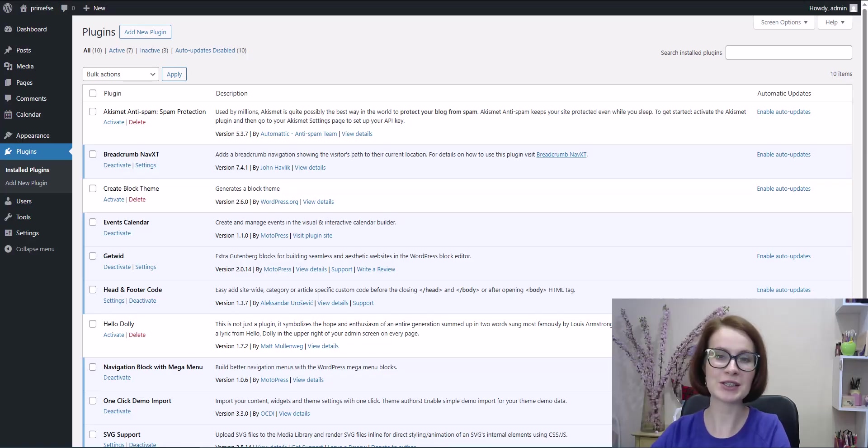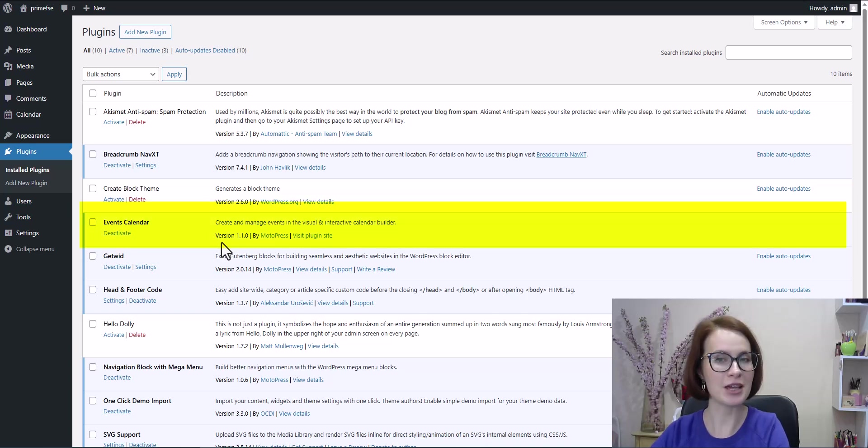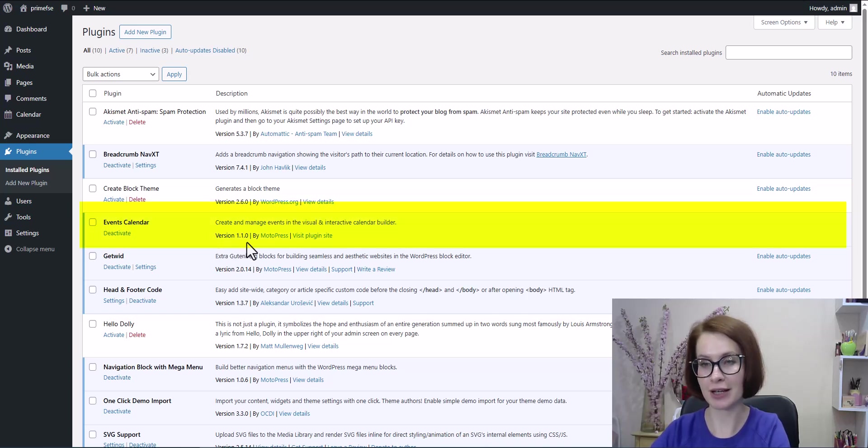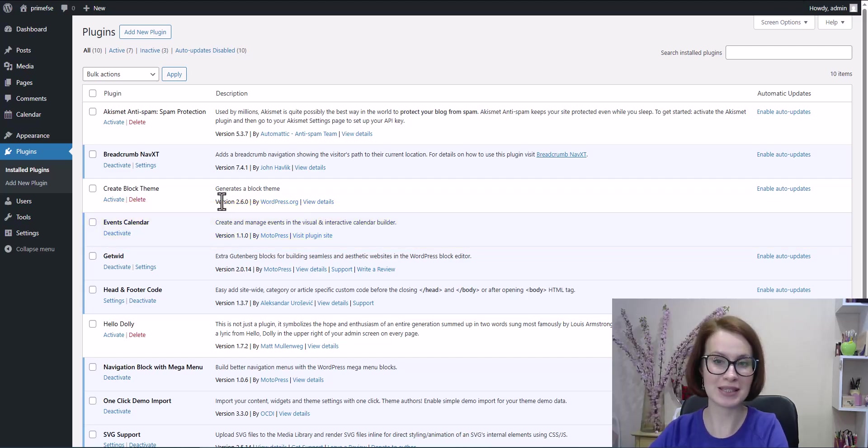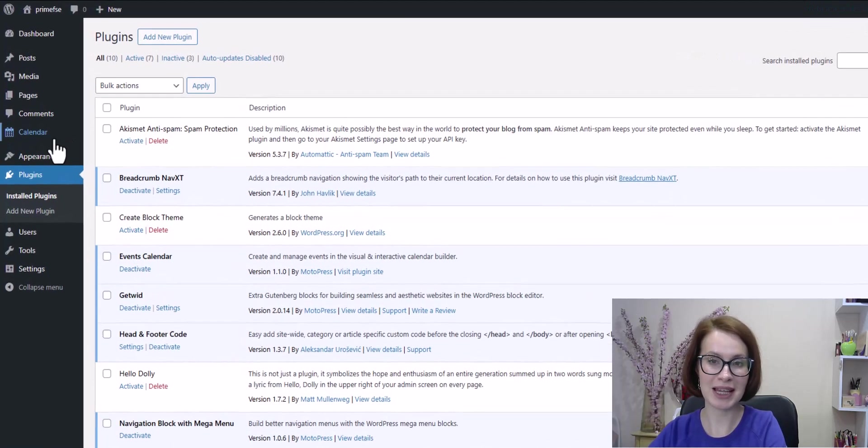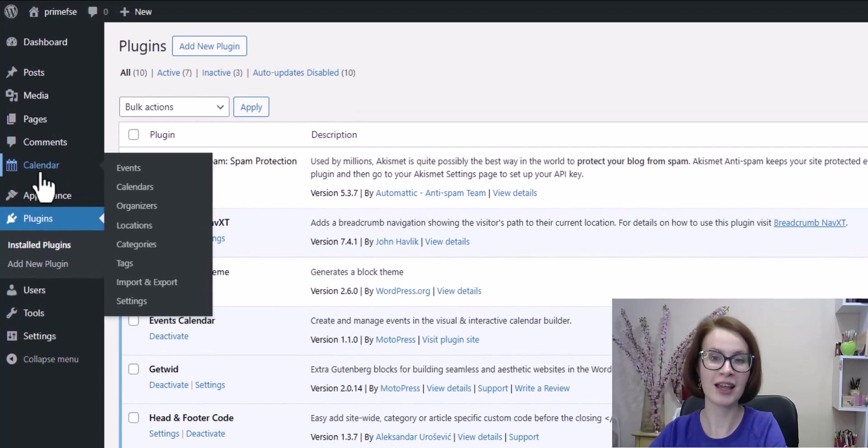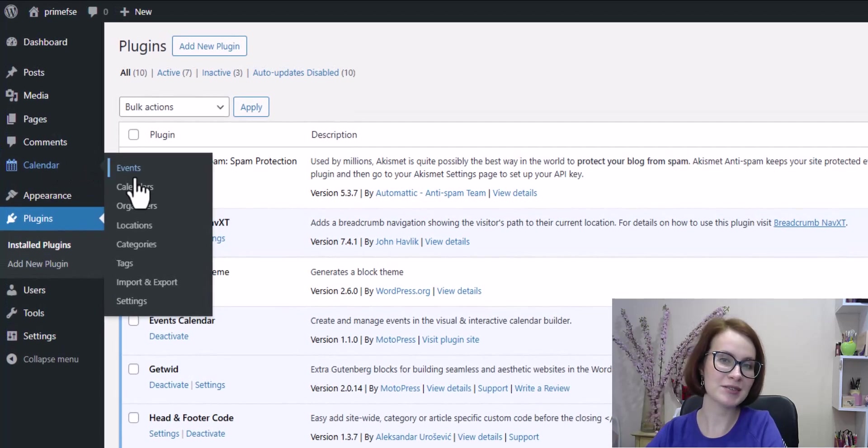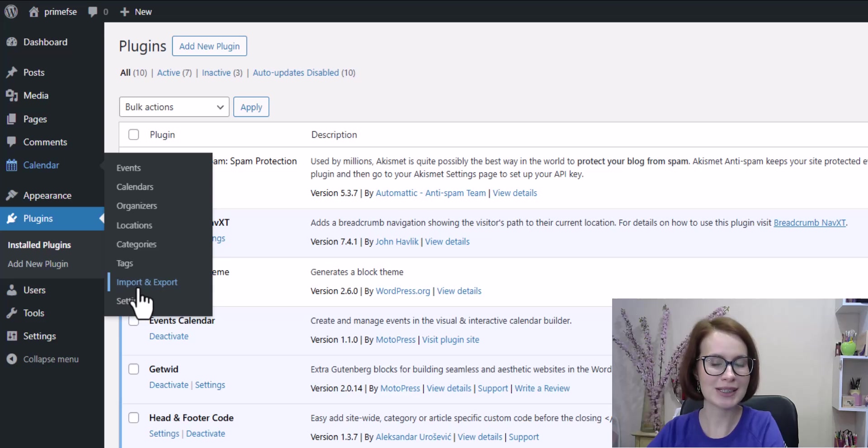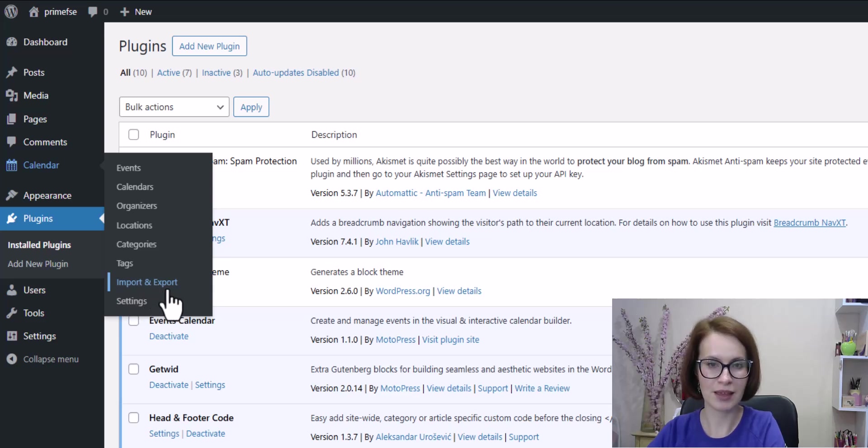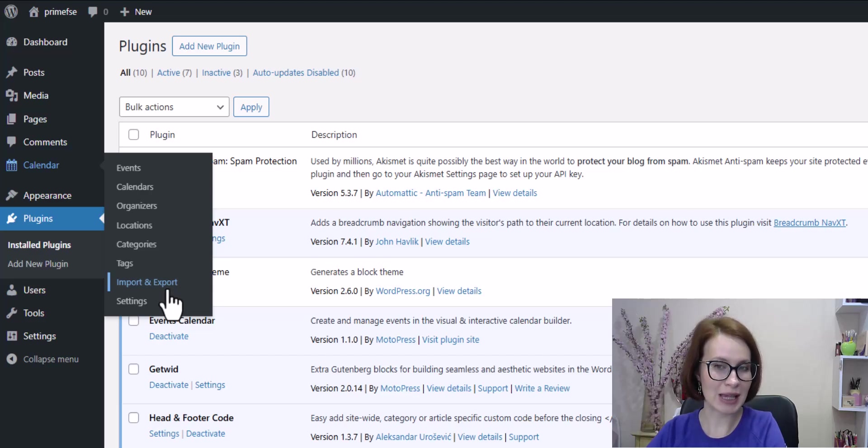First, in your WordPress dashboard, go to the Plugins menu and make sure you've updated the plugin to version 1.1. Once that's done, navigate to Calendar. You'll now see a new menu item called Import and Export. That's what we're going to use today.